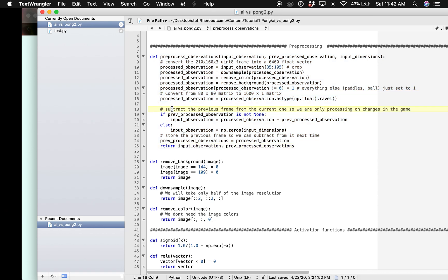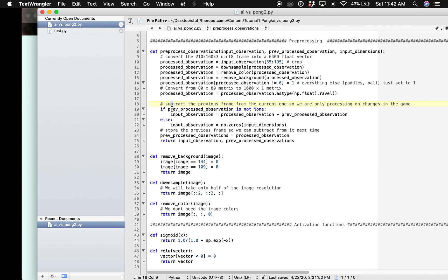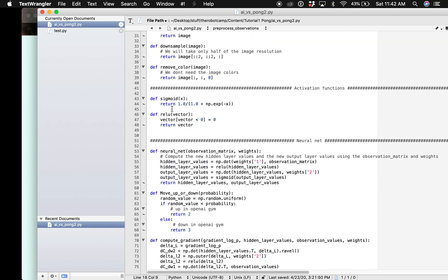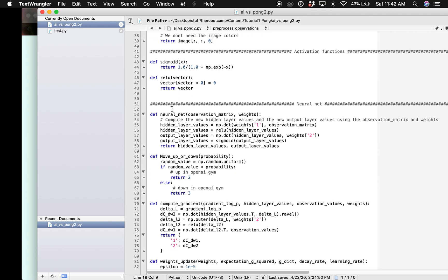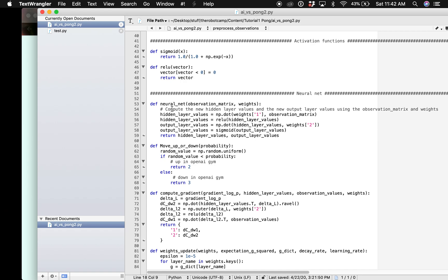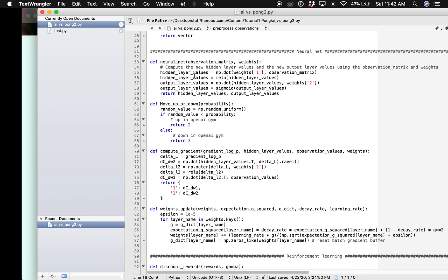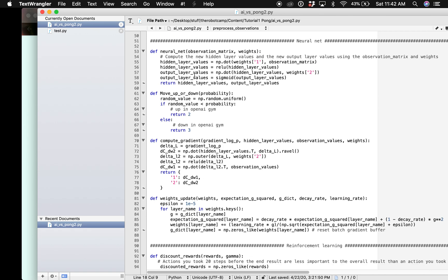The next step is to create our activation functions. If you don't know what activation functions are I have a video especially for this so just check it out.